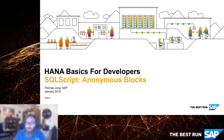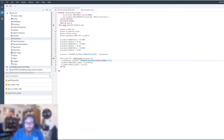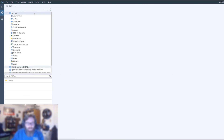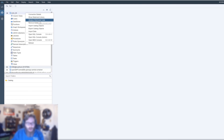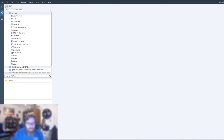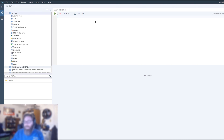Anonymous blocks allow us to directly execute SQL Script logic without a procedure, function, or library wrapper, which means we don't have to create a design-time artifact or even a runtime artifact — we can just execute SQL Script on the fly. This time we're not going to create anything in the editor; we'll just stay here in the database explorer because we don't need to be creating anything in advance. I'll open the SQL console from the right-click menu on a container, or by selecting the container and hitting the SQL console button.